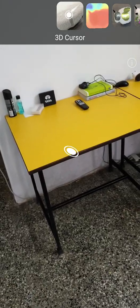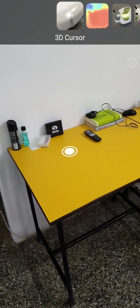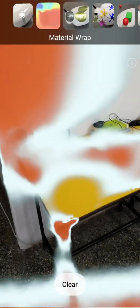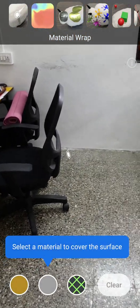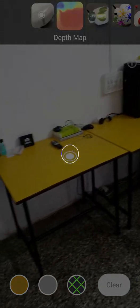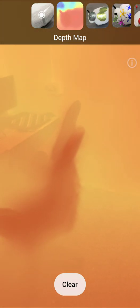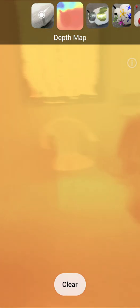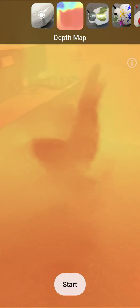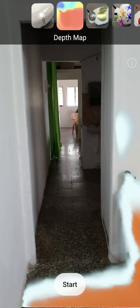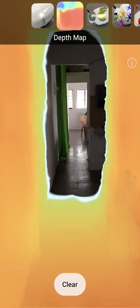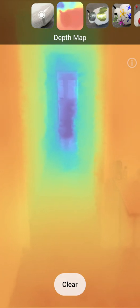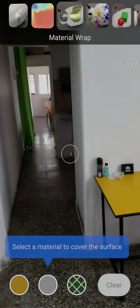This is the first one. We have the second one where we have depth map. It identifies the depth and gives it a different color-coded region. We'll start again and you can see how it identifies. Awesome. Now check the next one.